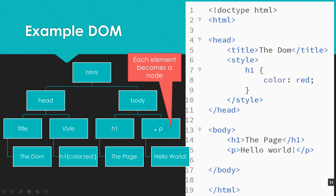And then connected to each of these elements is the actual contents that it contains. So my title is the DOM. My style has an H1 rule. My H1 says the page, and my P says hello world.